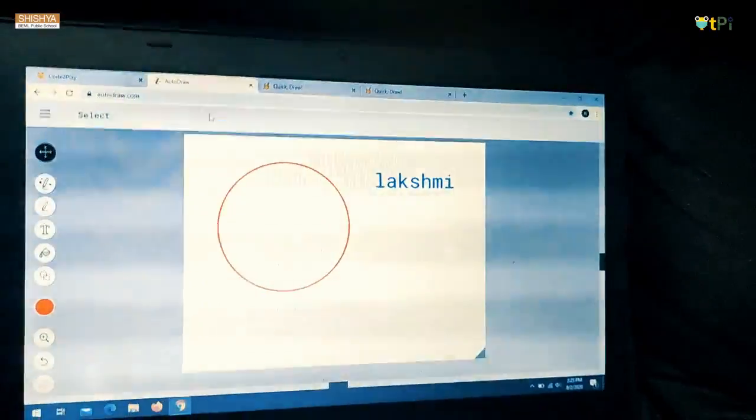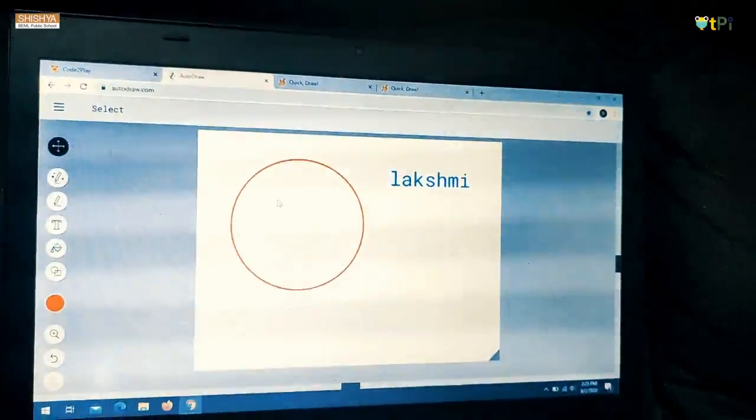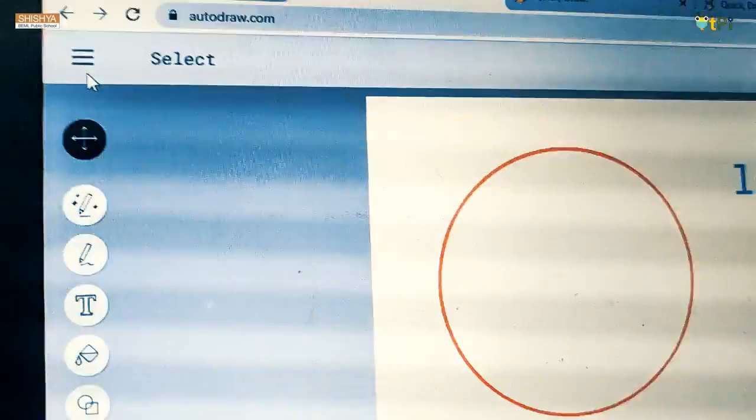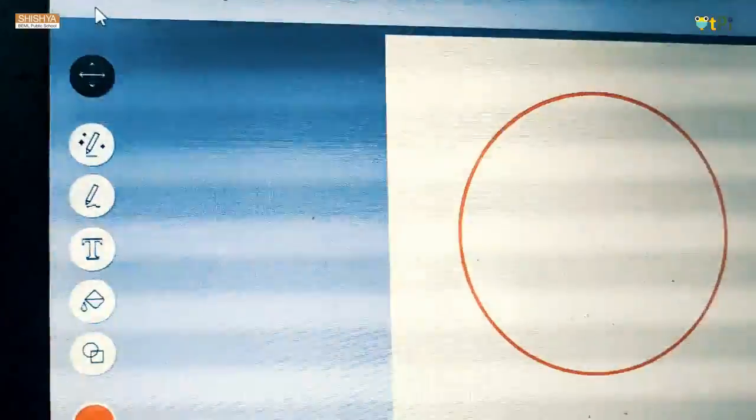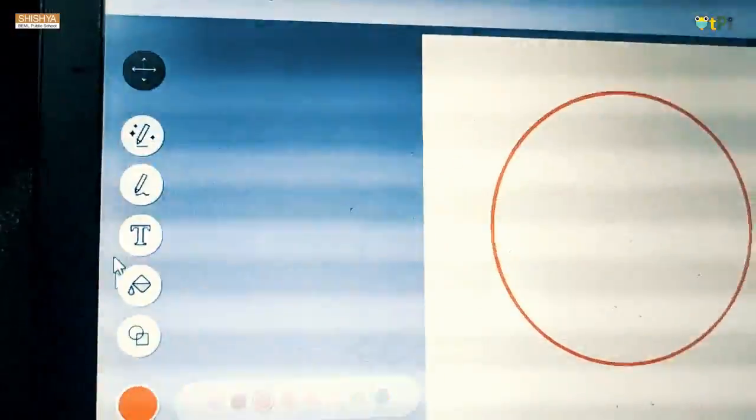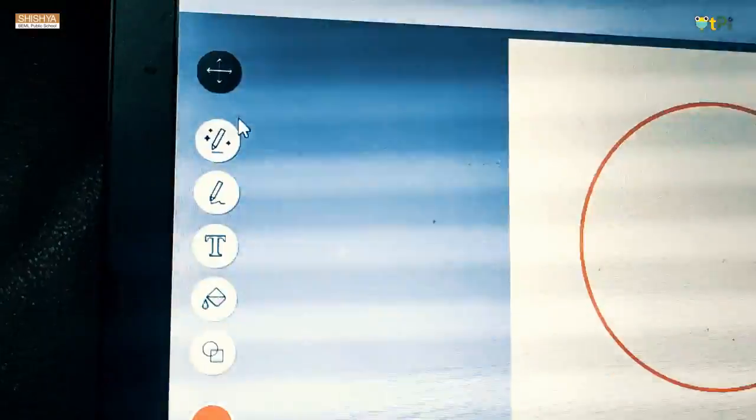Hi friends, today I am going to show you how to use AutoDraw and Quick Draw. I have already drawn some things to show you. I am going to show you what are the tools that are there in this AutoDraw.